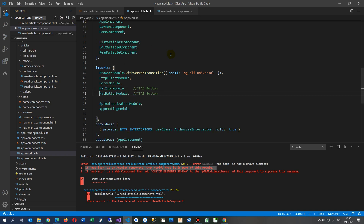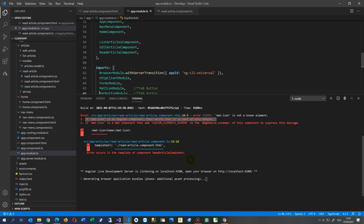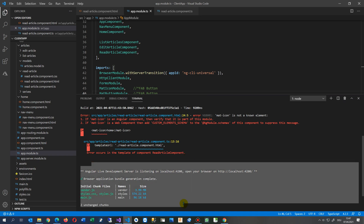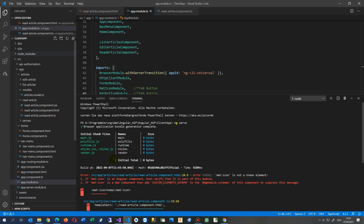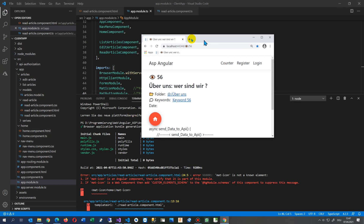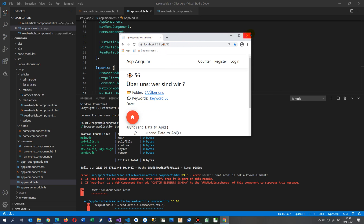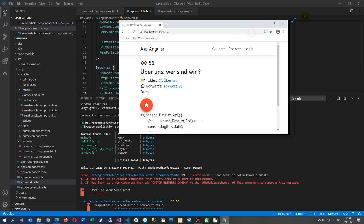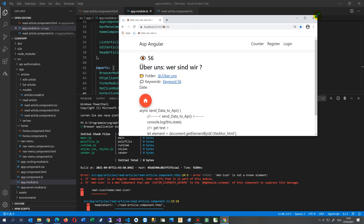You have to declare it in your imports array to confirm you are using that module. When I save this, the code should run again — and now you can see the error is gone. The application is running. This is an ASP.NET Core .NET 5 application with Angular 11 on the front end, using the latest Angular Material components.